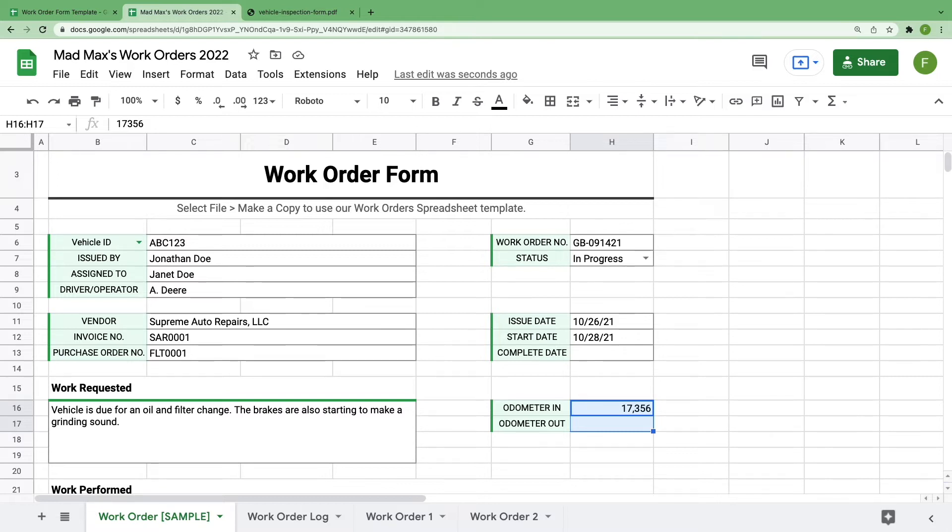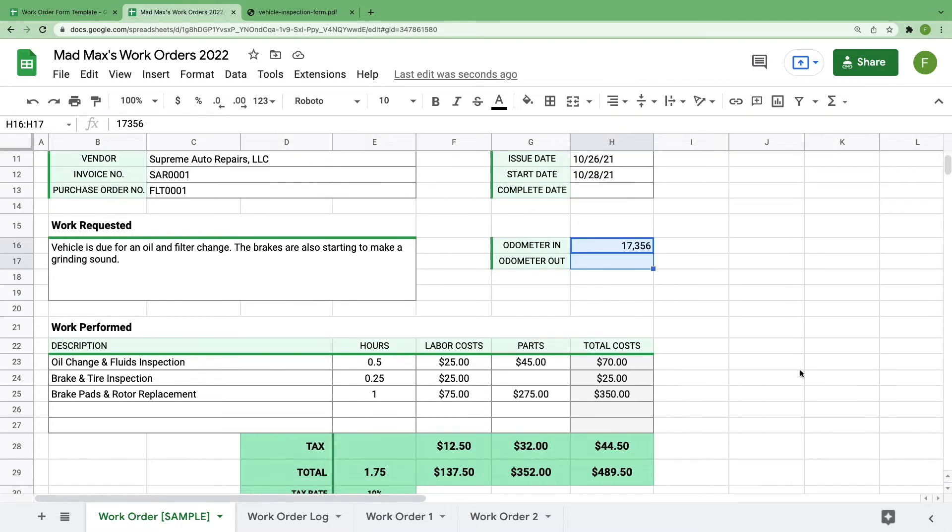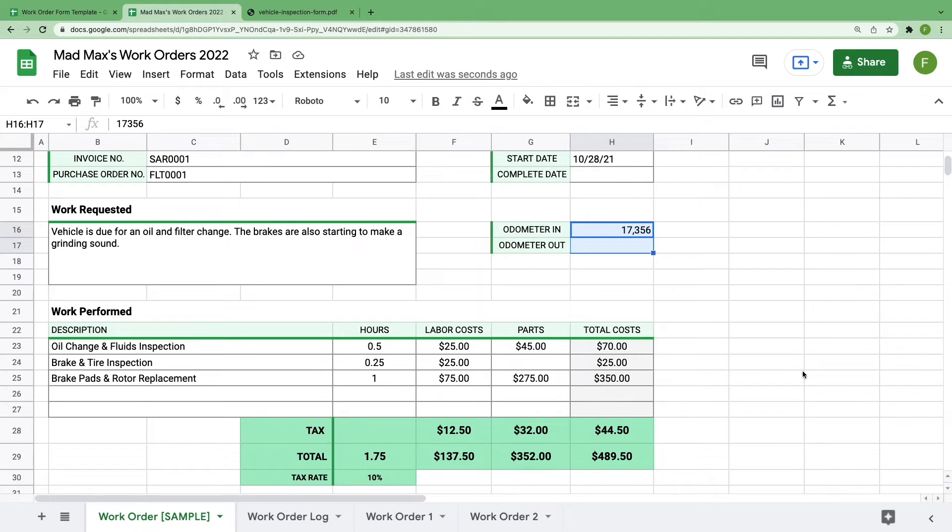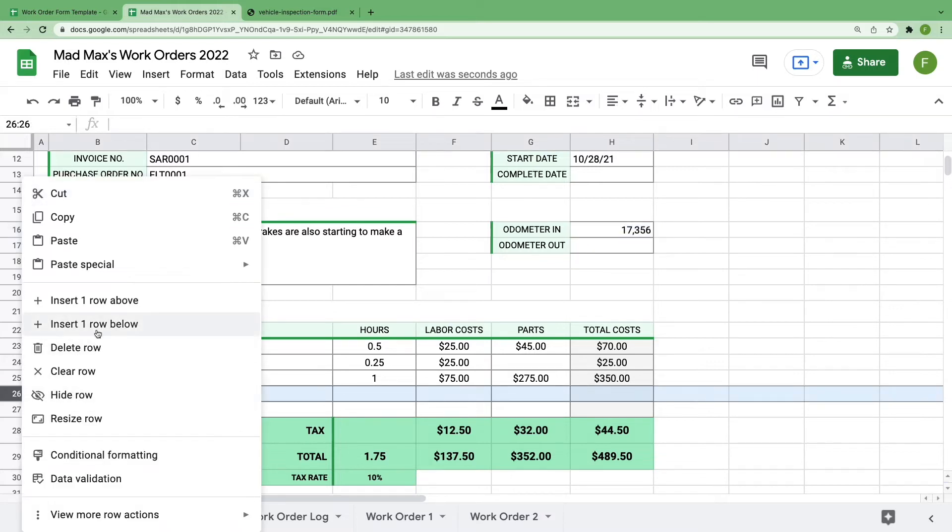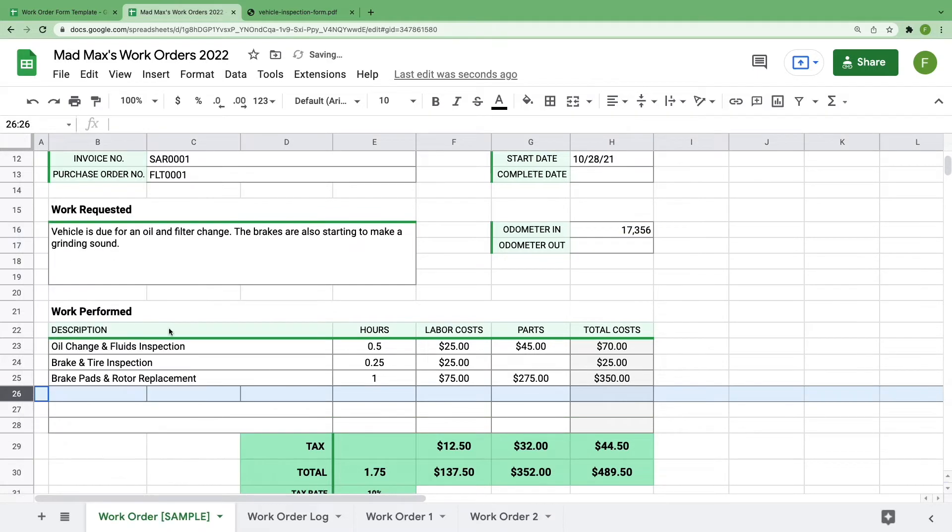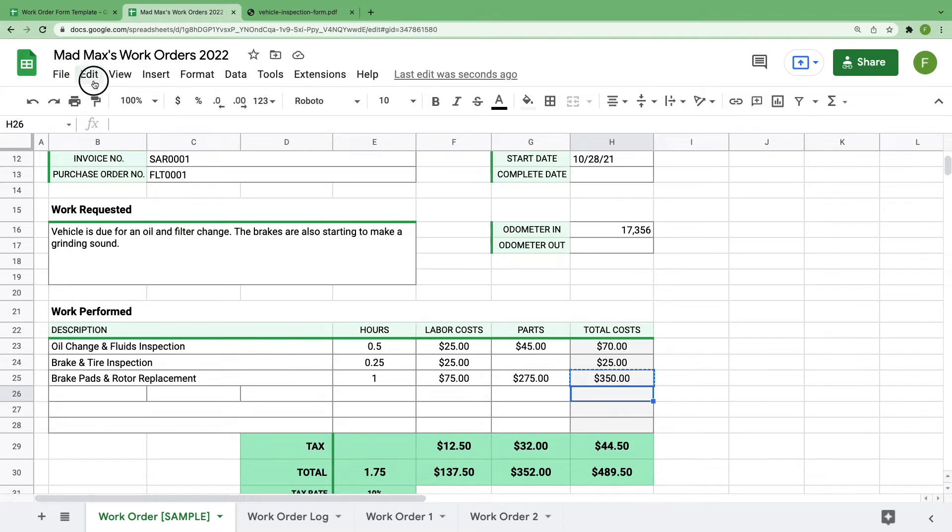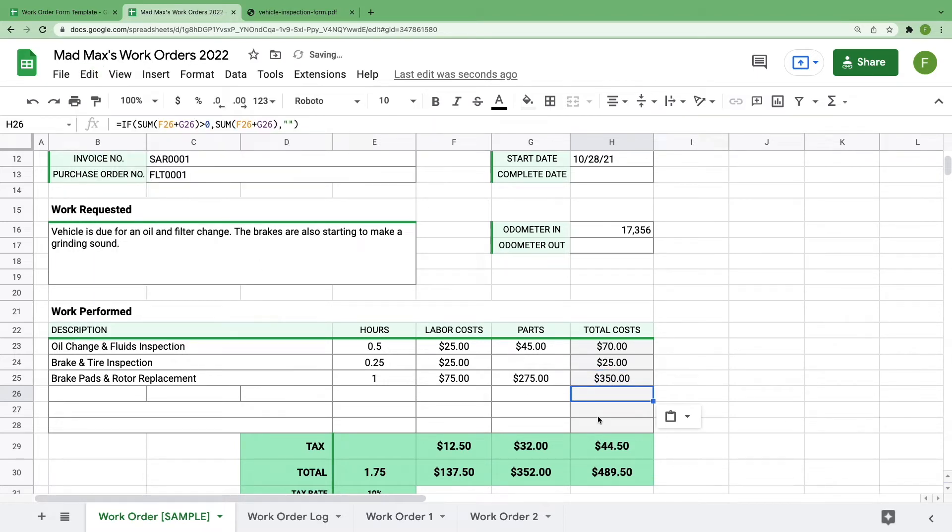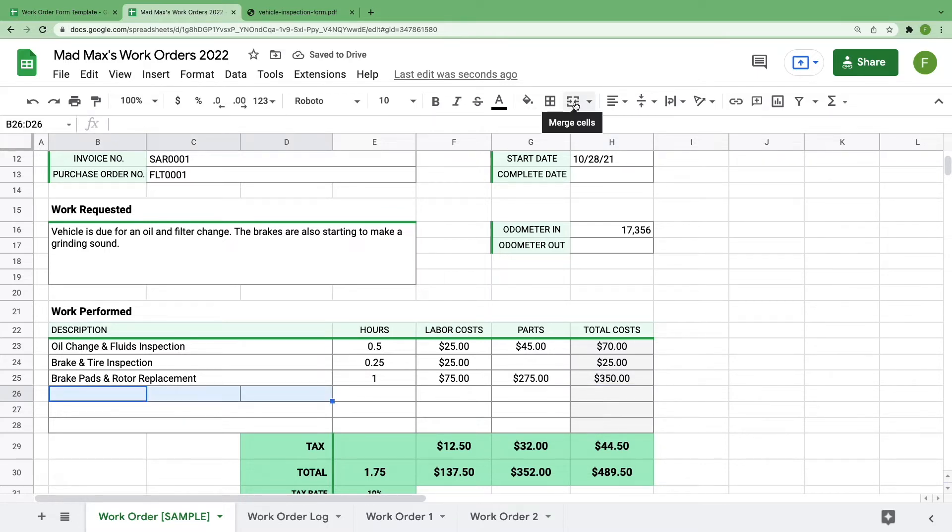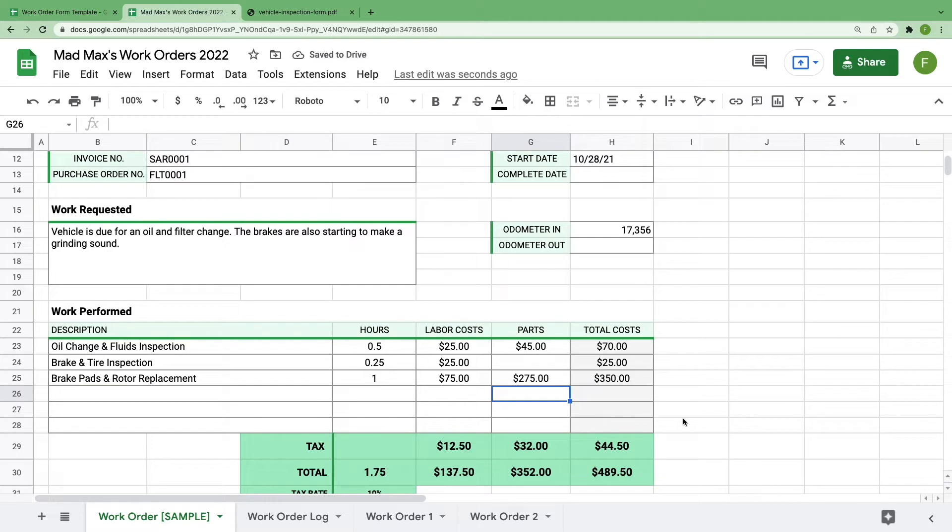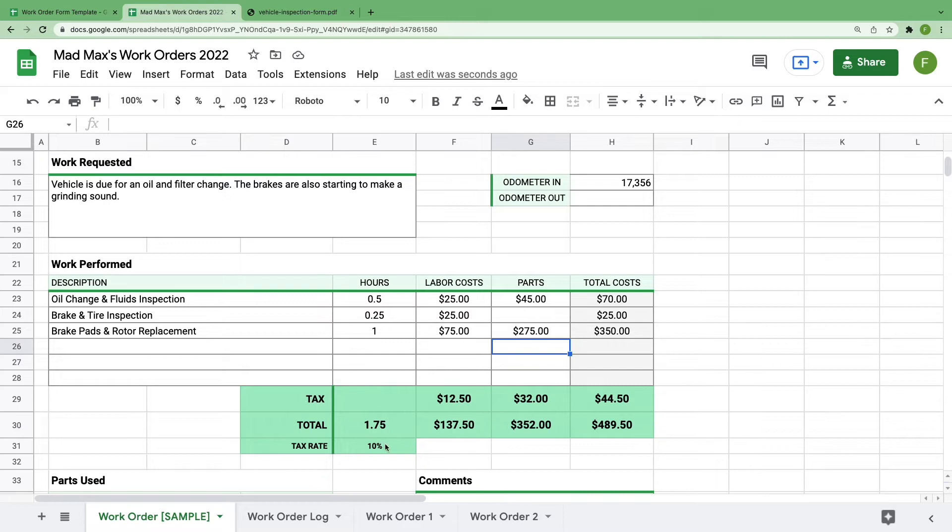As you scroll down, you'll get into some of the specific work performed during this visit. We've broken it down into line items and included five to start. If you need to add more, just right-click, insert one row above, copy and paste your formula in column H, and then highlight and merge these three cells. Make sure that you add it above and not below so that the formulas in the totals section remain intact. If your sales tax is not 10%, you can change this cell to whatever is needed and it'll correct the calculations accordingly.